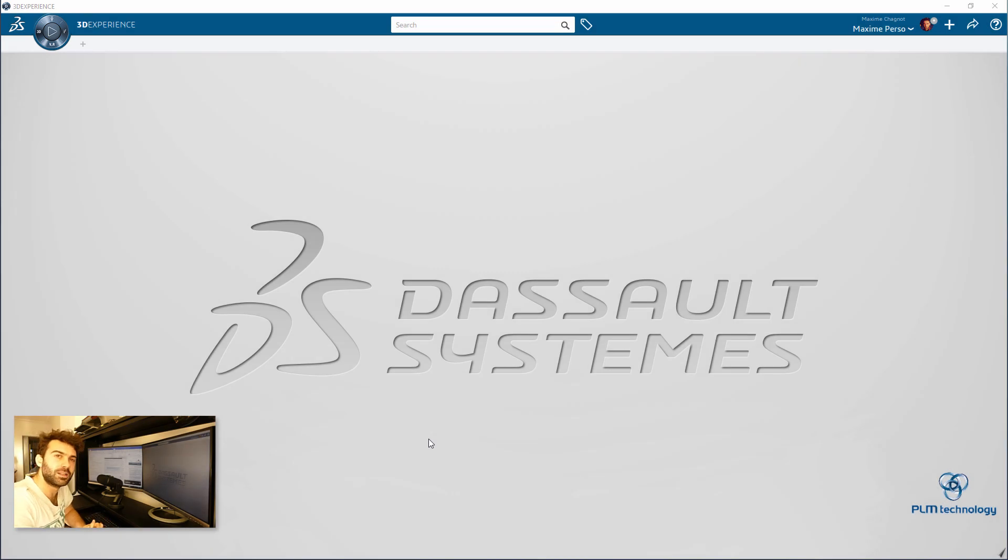Hello everyone, my name is Maxim Shenyou, I'm a CATIA Consultant working for PLM Technology in Norway.